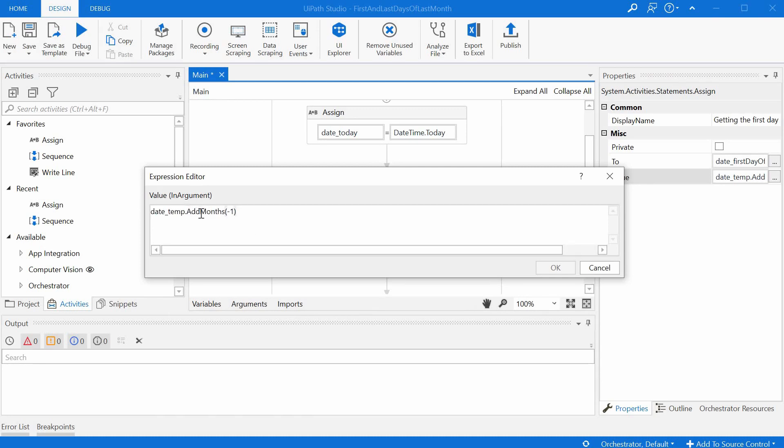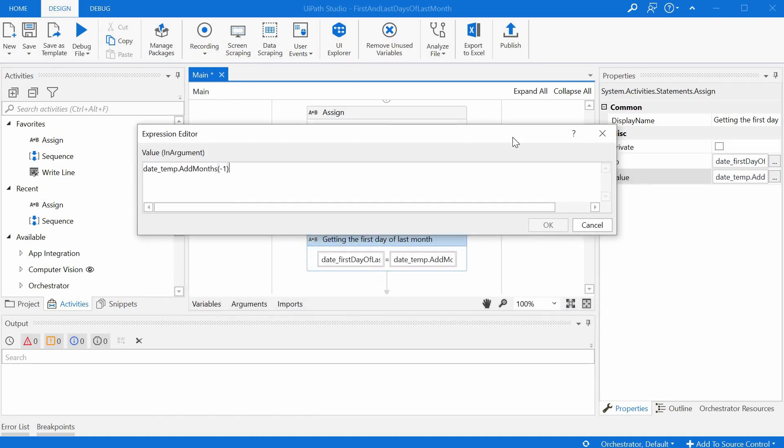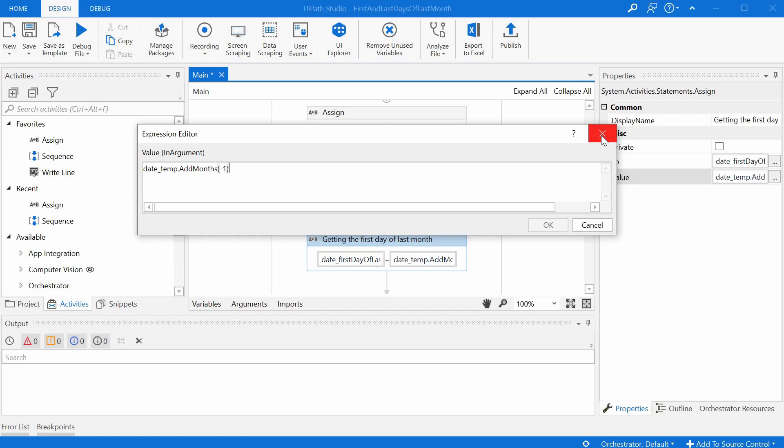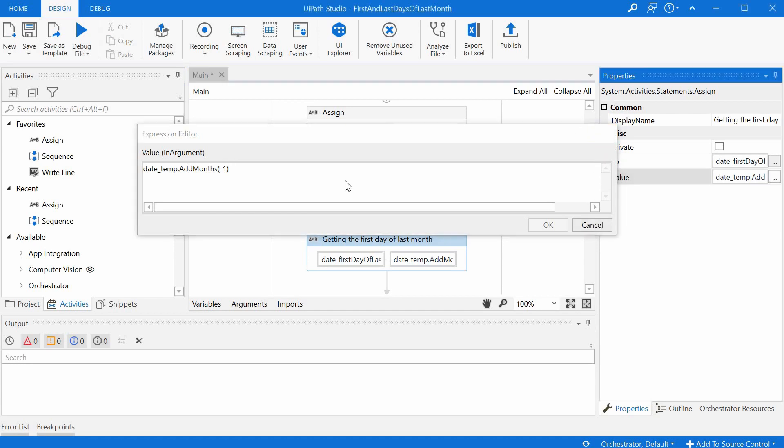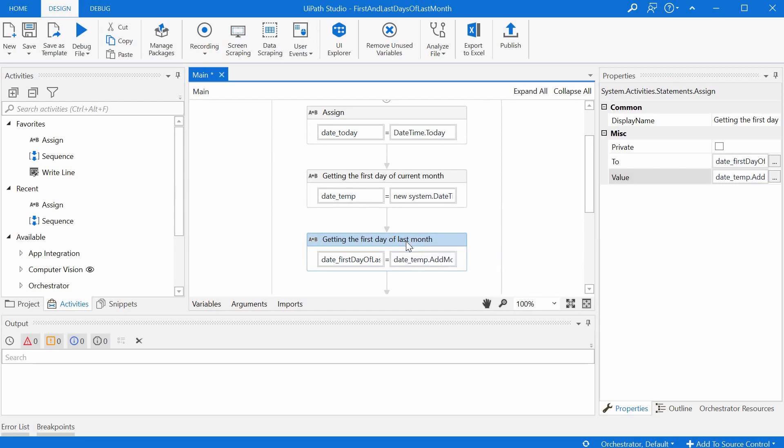And it's called add months and we can just subtract one. So just subtract one month that will take us from the date of the current month the same day in the last month. So we had the first day of the current month, by subtracting one month we get the first day of the last month.